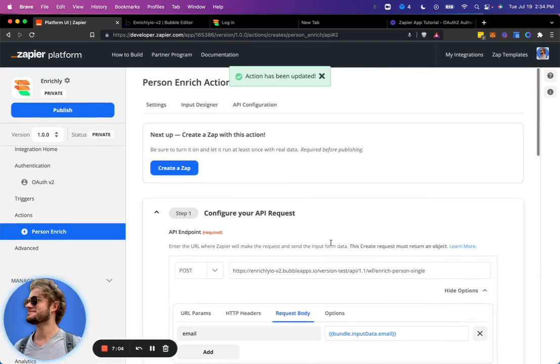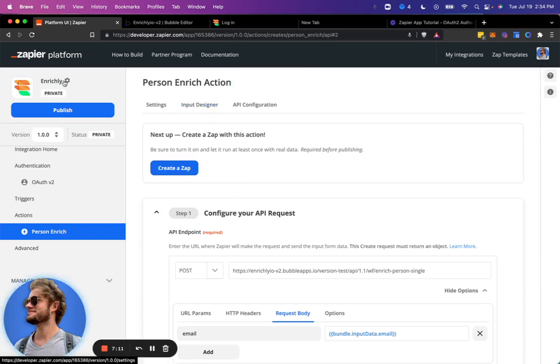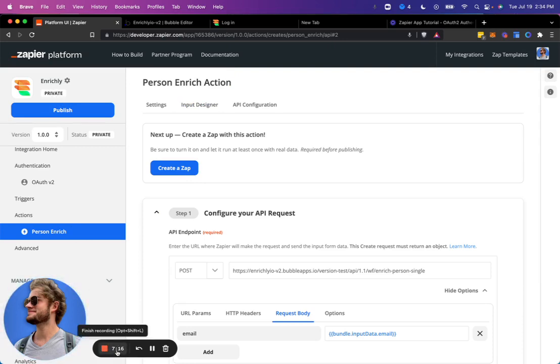And now this action has been updated. So that is how you create an action. And the next step, I will go ahead and create a Zap using this private app. And we will test it all out.